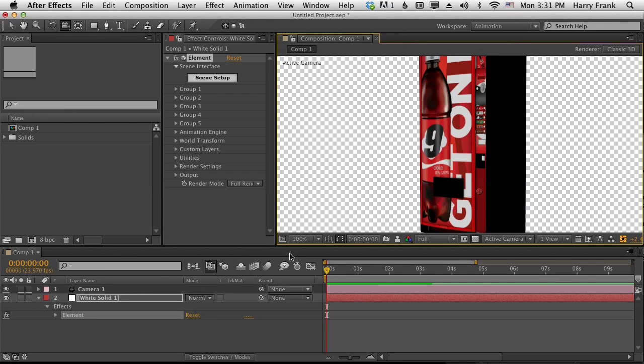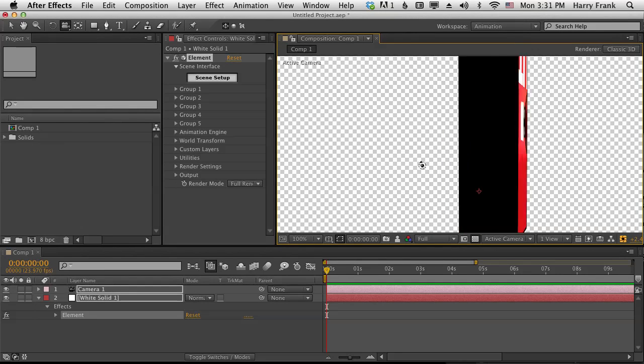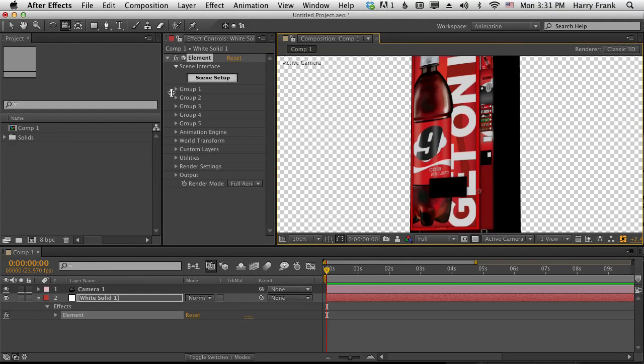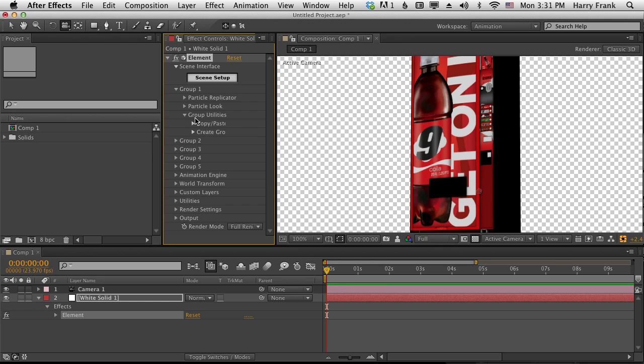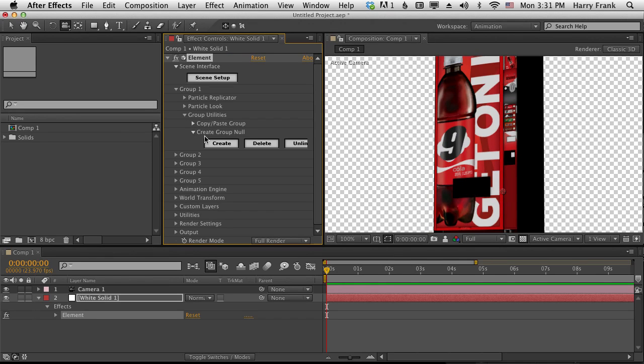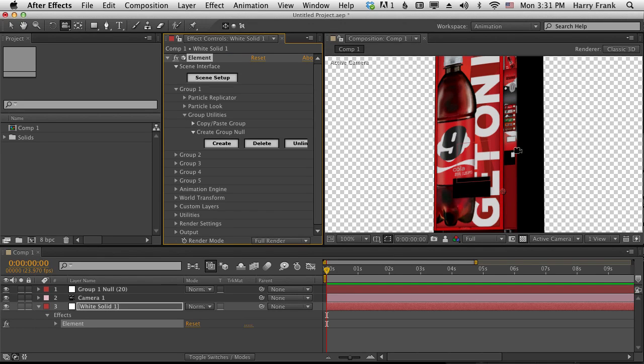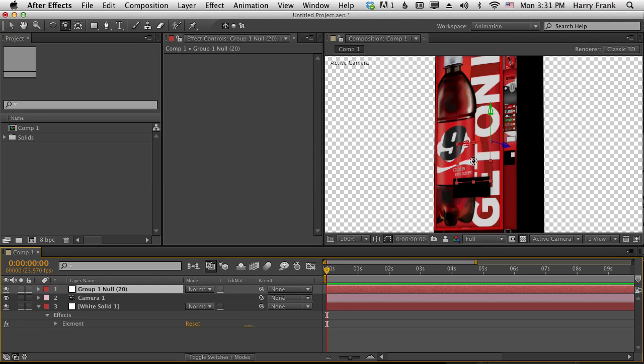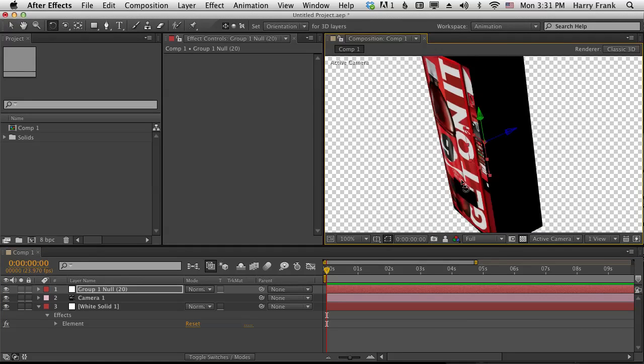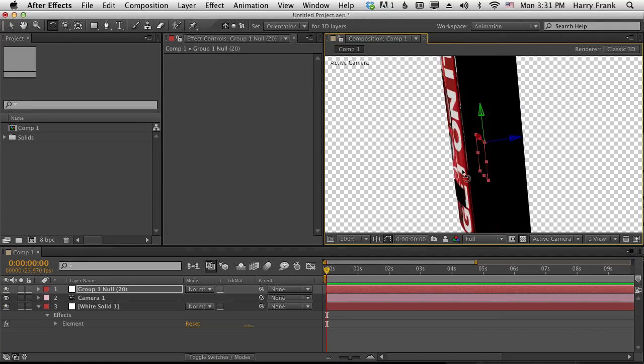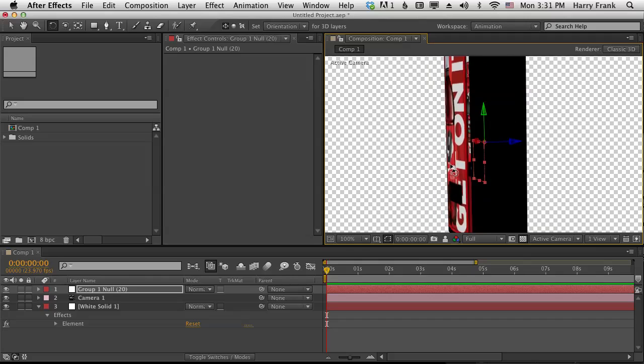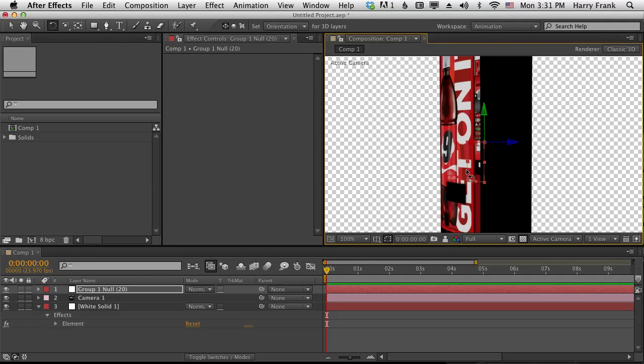It will react to lights and camera moves and all that kind of stuff. And hey, there's this handy new feature where you can go to your group utilities, go to create null, and now you can animate your object using a null like that. Awesome. Great idea.